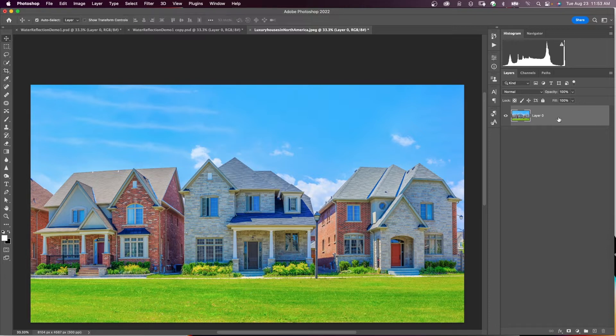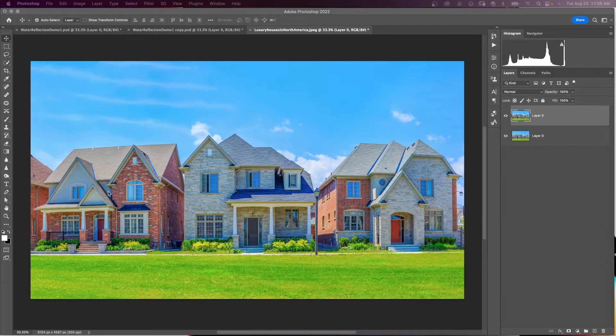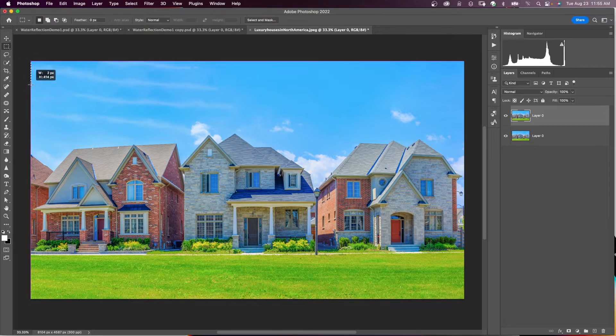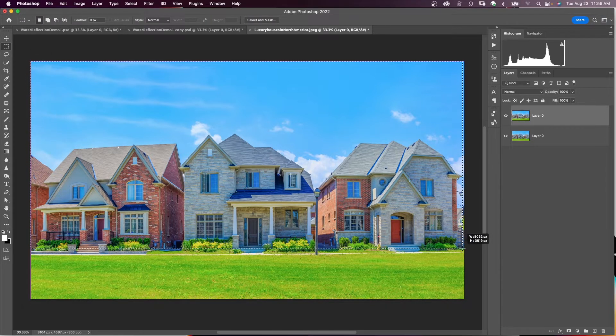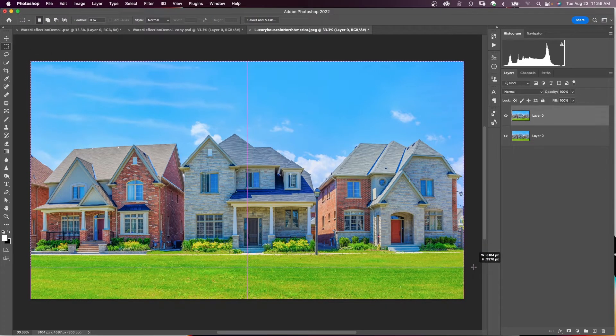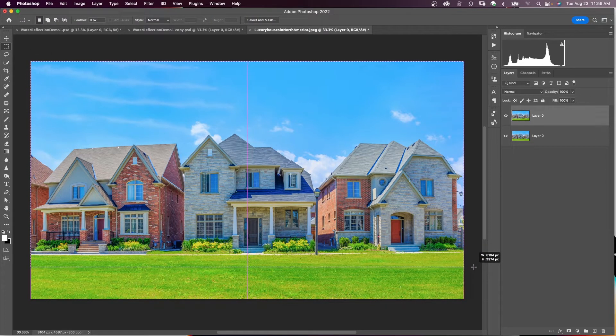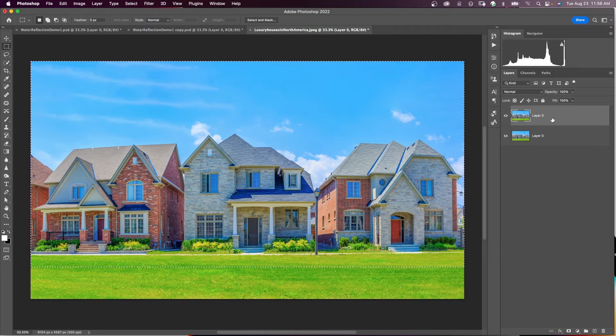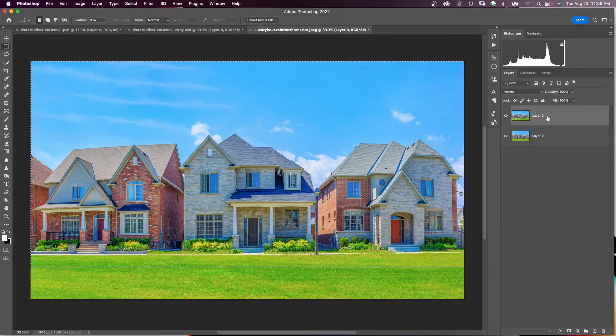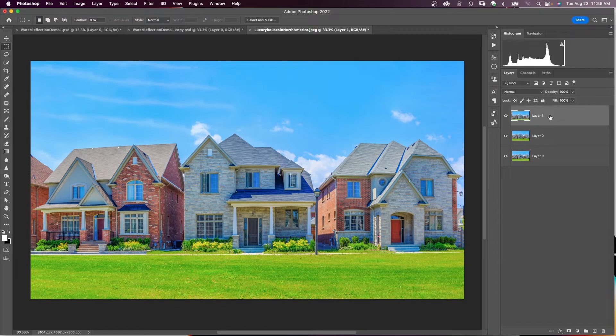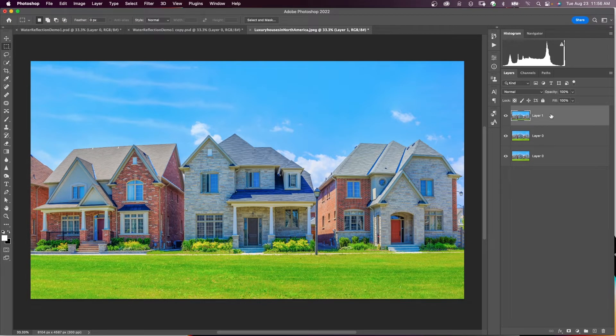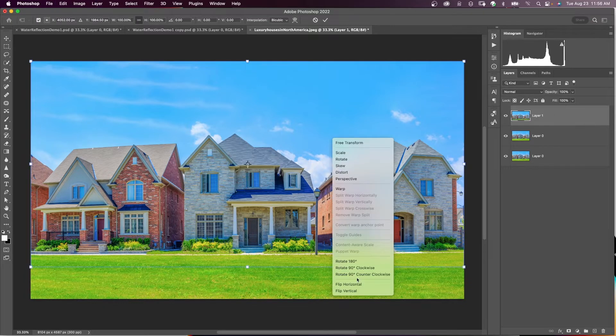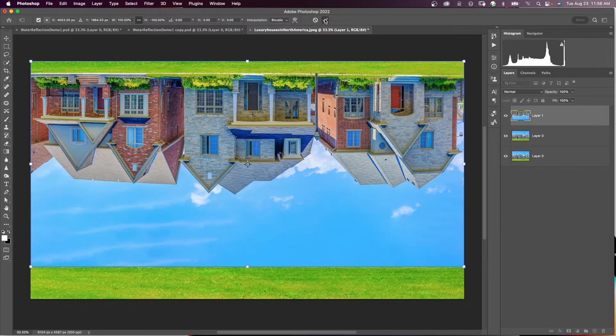I'm going to duplicate that layer. Now I'm going to use my marquee tool to make a selection around the part of the image that is going to be above my reflection. And I'm going to put this selection on its own layer, hit Command J. Now that selection is on its own layer. And now I want to flip this layer vertically. So I'm going to say Command T. Right-click and say flip vertical. Click my checkmark.